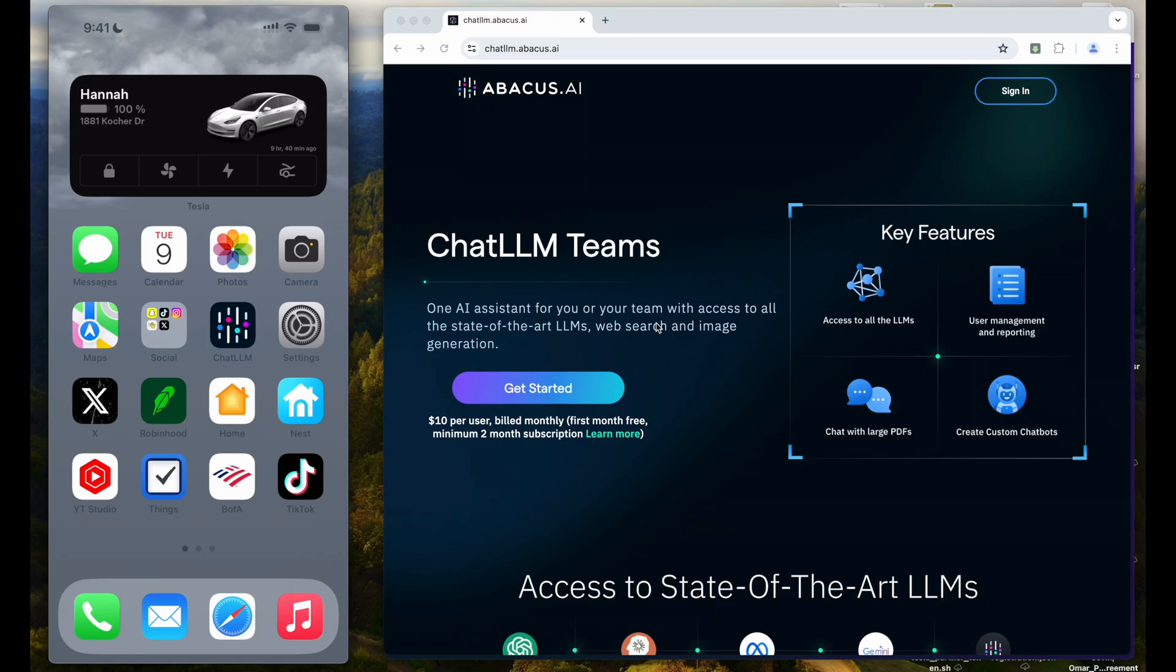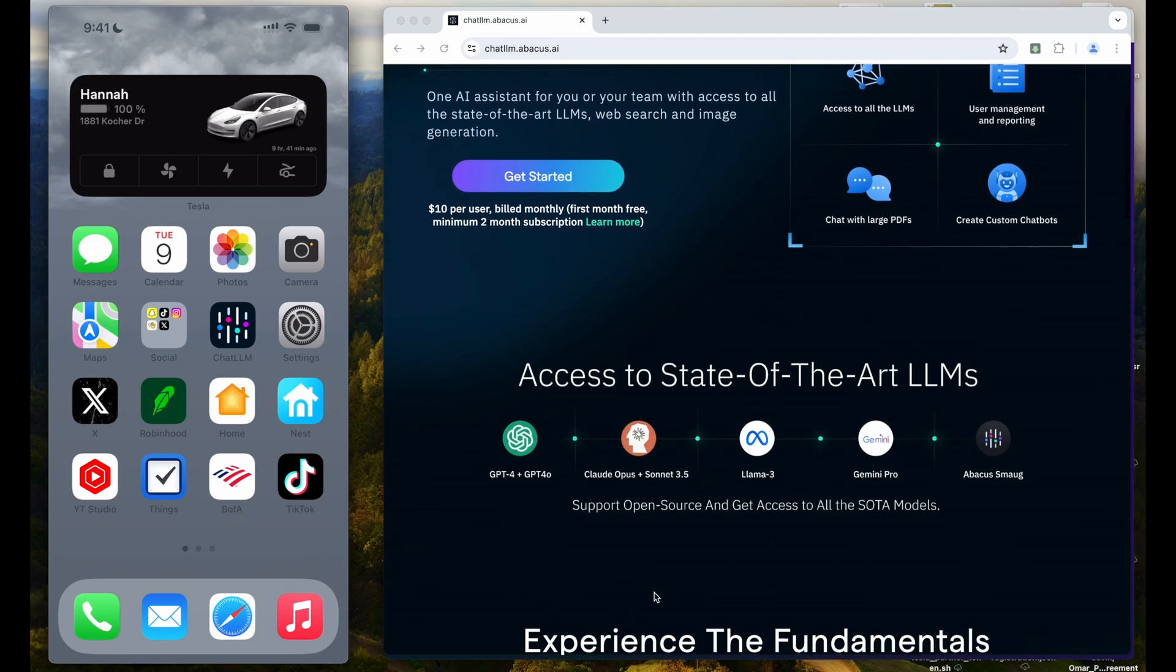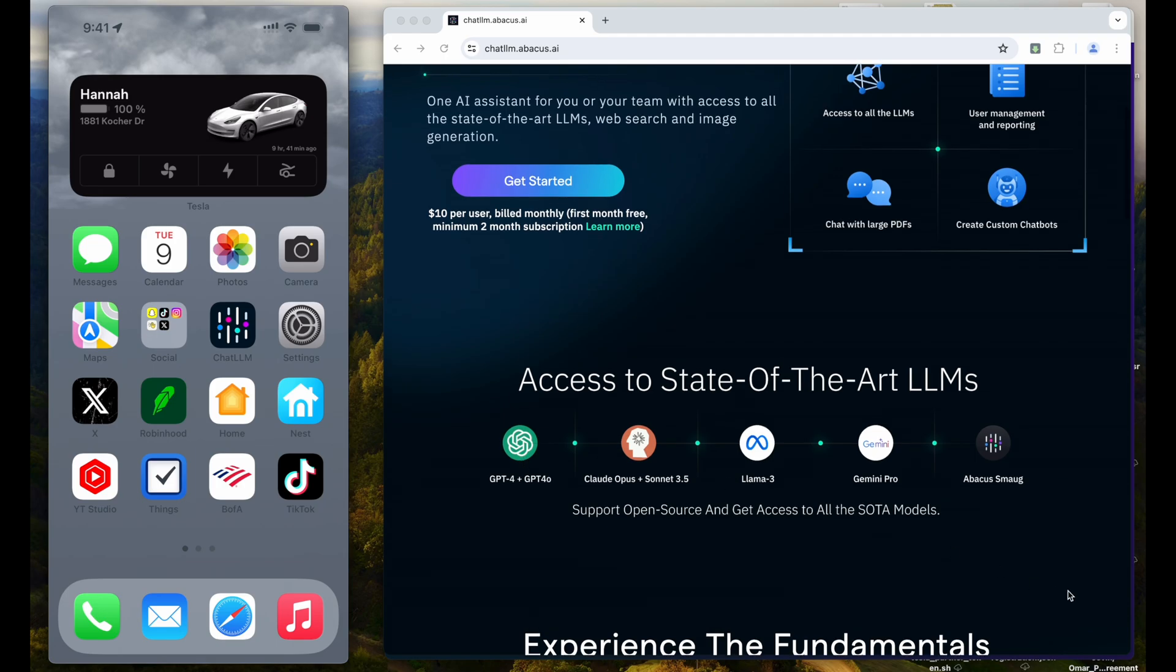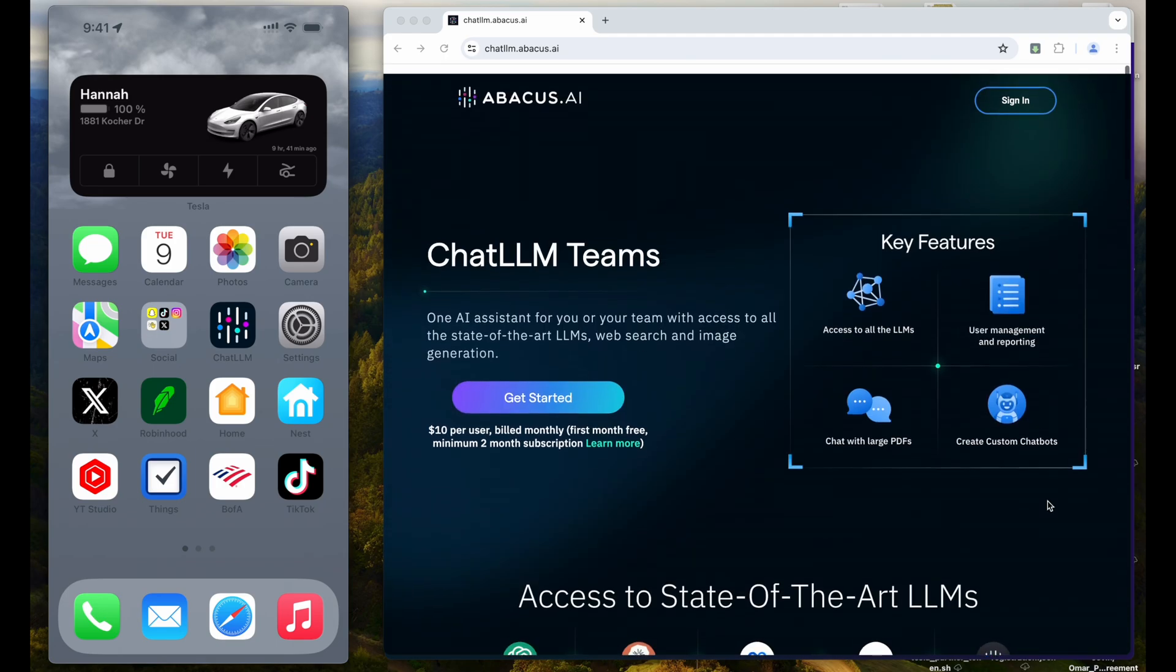As I mentioned before, I've been loving using the new ChatLLM Teams from Abacus AI. You have every state-of-the-art language model you could want, whether it's GPT-4-0, Claude Sonnet, Llama 3, Gemini Pro, Abacus Smog, and others.